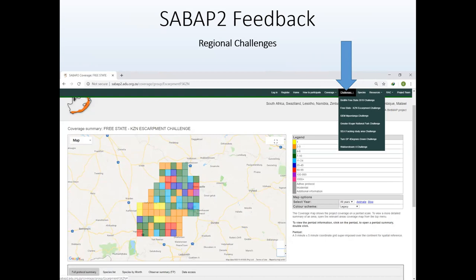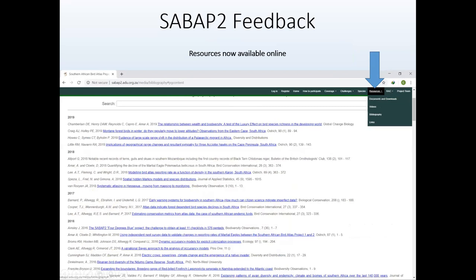On the SubAve2 website we have regional challenges. There are a number listed on the website, each with a champion — an organization, a bird club, or a person — to coordinate the atlasing effort and report on progress. If you live in or travel through a challenge area, please look for pentads with less than four or seven cards and submit a full protocol card. The first aim of all challenges is to have at least four cards for each pentad in the area.